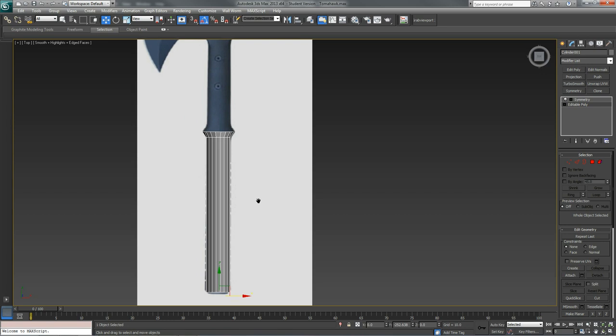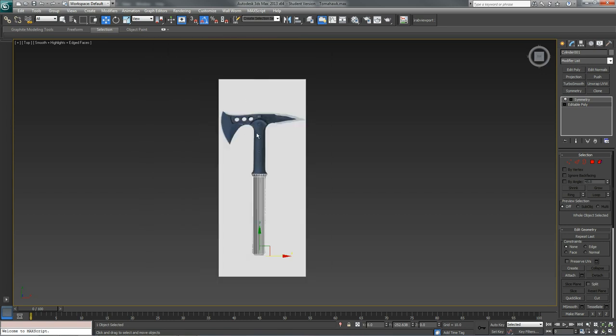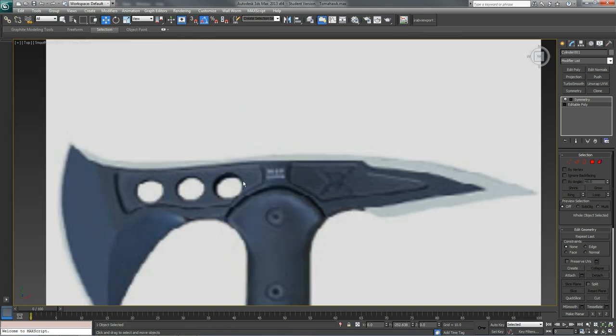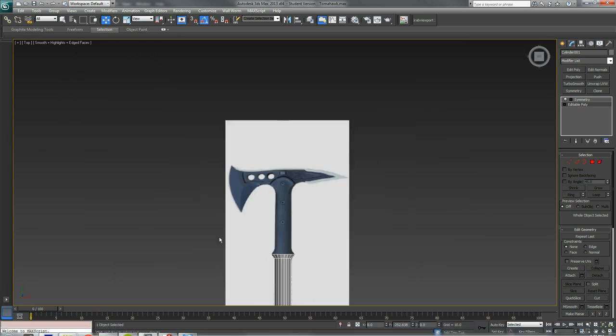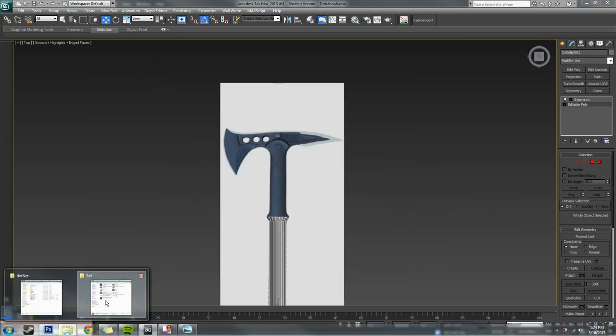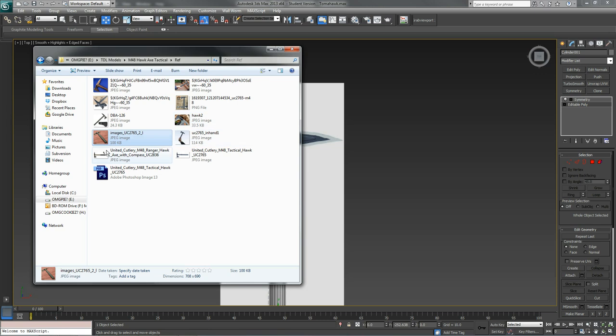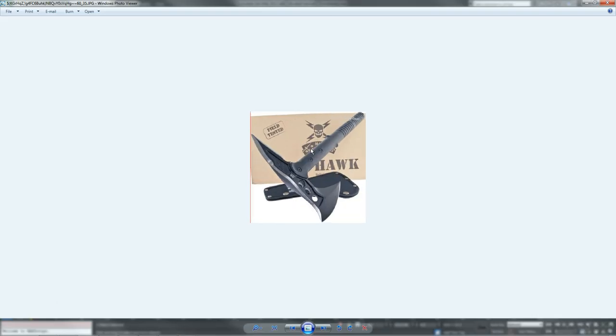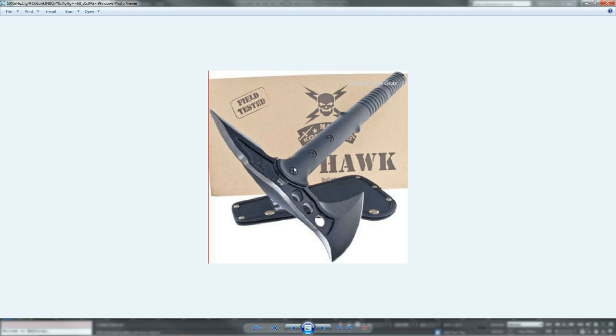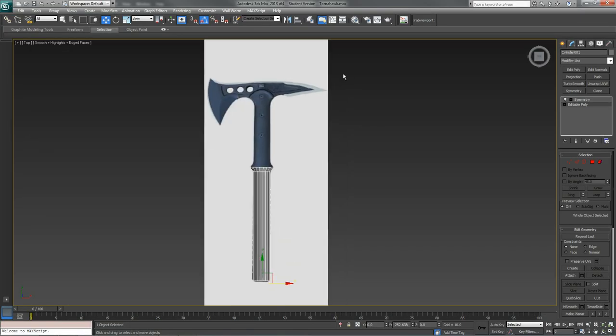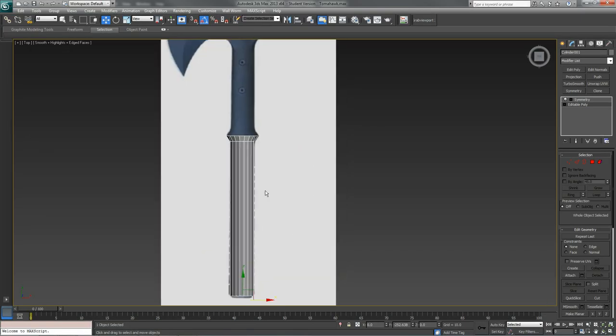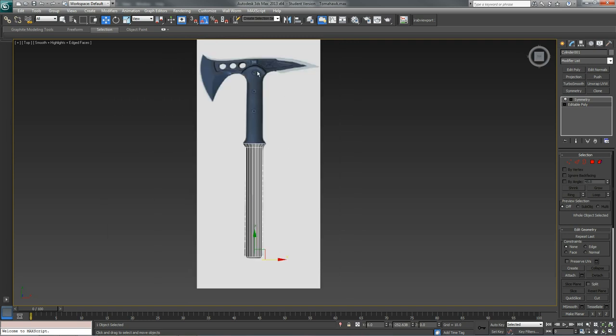In 3ds Max, one of the best things that I do is when I'm modeling a real world object, I try to find pictures with not too much perspective distortion. What I mean by that is you can kind of see here that this isn't a perfect side view picture. It's got a little bit of perspective, but it's minor so it's not going to be that big of a problem.